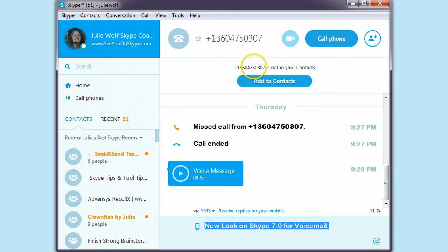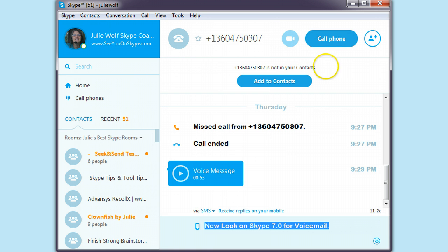But I wanted to show you how to add to contacts, and while we're here, might as well notice that 'call phone' is in the upper right — that's new. That's new on contacts as well, I mean people contacts, not just phone contacts.